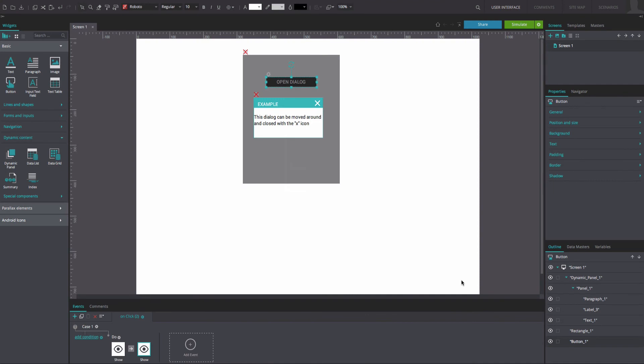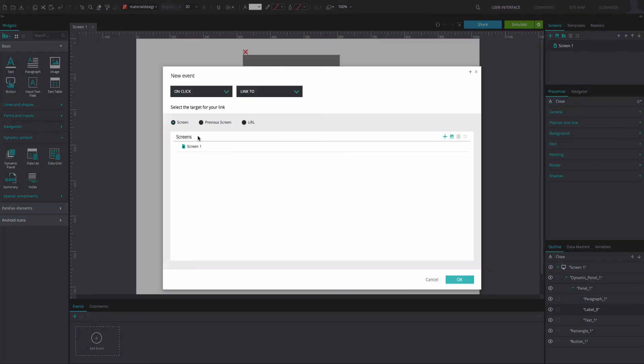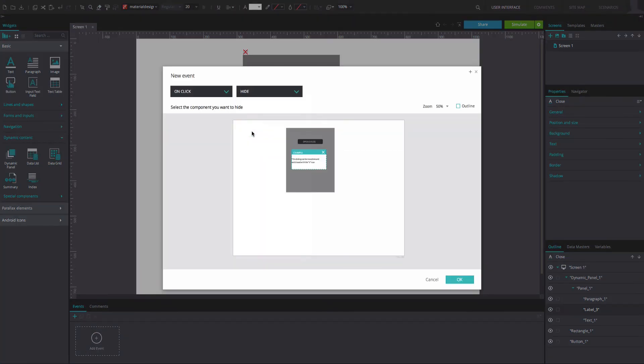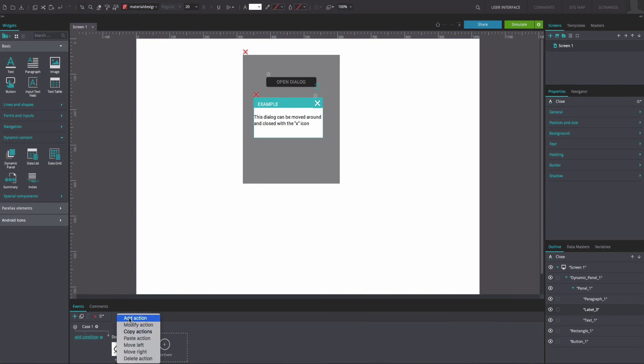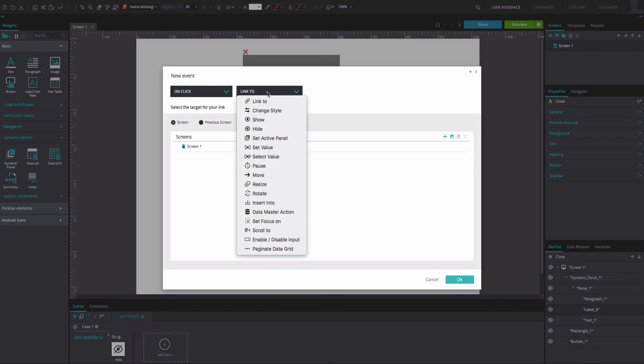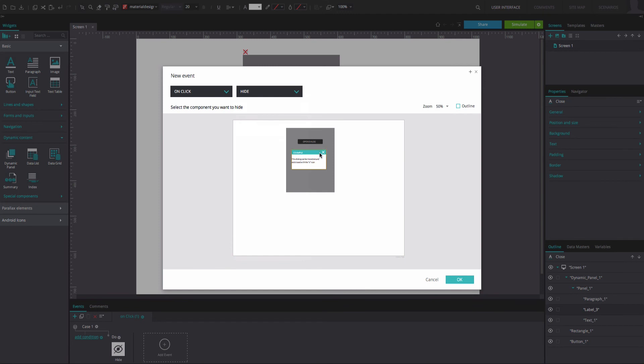Now, select the Close widget from inside the dynamic panel and go back to the Events tab. Create an OnClick and Hide event. Select the rectangle as the component to be hidden upon simulation. Click OK. Next, right-click on the gear button next to the event you have just created and select the option Add Action. Create another OnClick and Hide event. Select the dynamic panel, click OK.